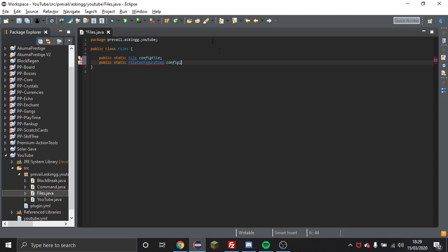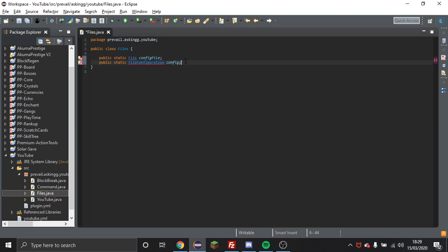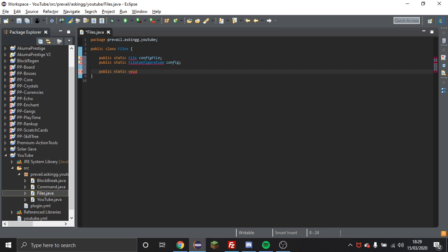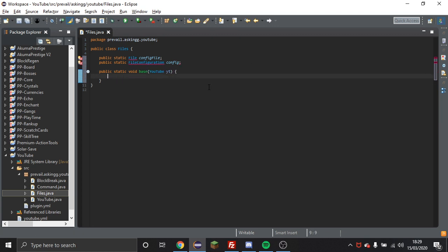And then another public static FileConfiguration and then I call that one config. So this is the actual file and then this is the configuration, how you will actually access everything from the file. I'm going to do now is public static void and then I'm going to just do base and then I'm going to put my main class here just so that I can pass the instance of the main class in.